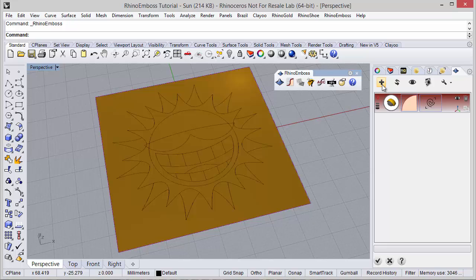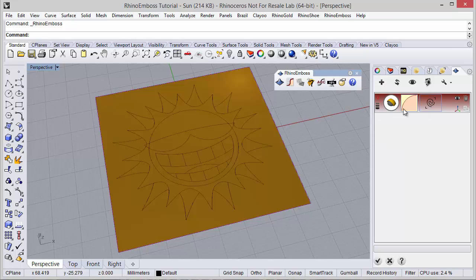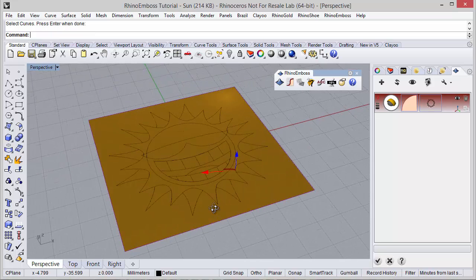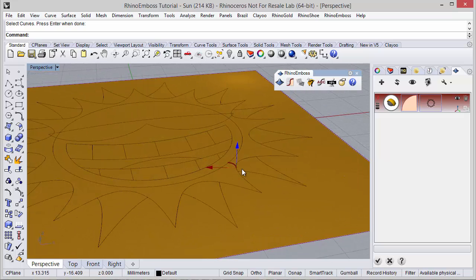Let's start with a new operation. Operation type — by profile — is the default operation. And now I select this curve. Operation curve, I will start with this one. And I can use the Gumball to adjust the measures.